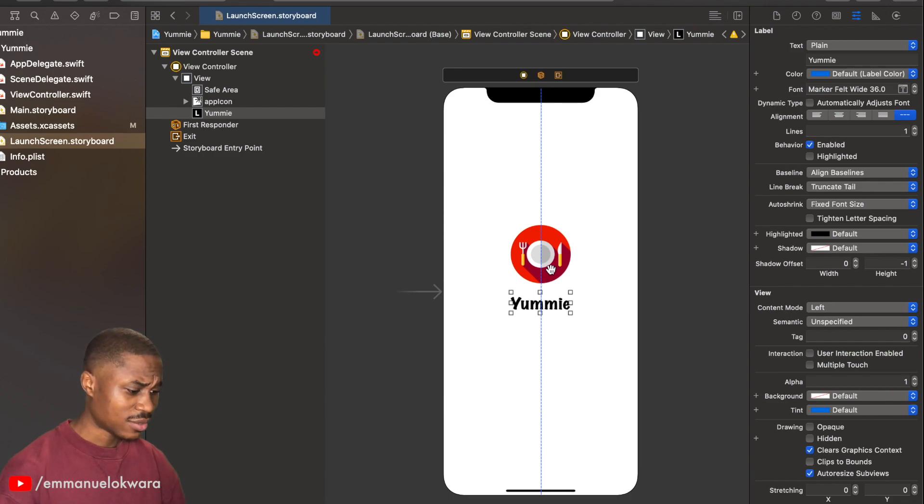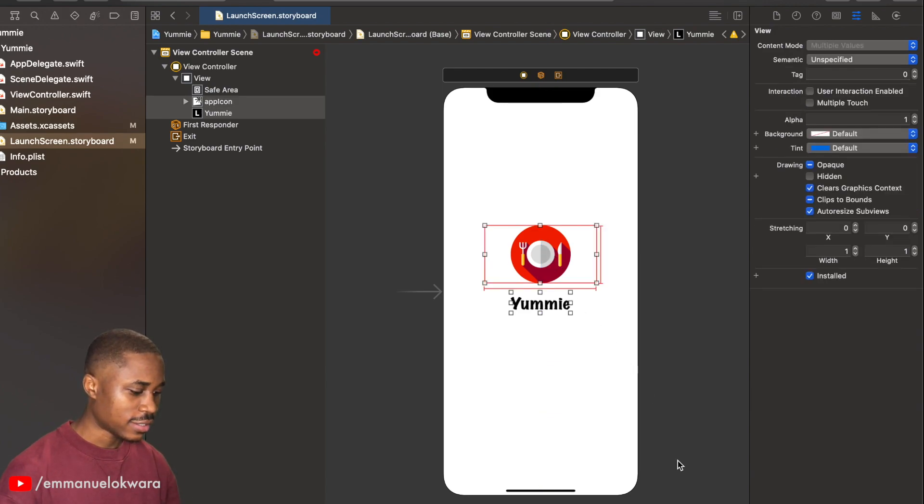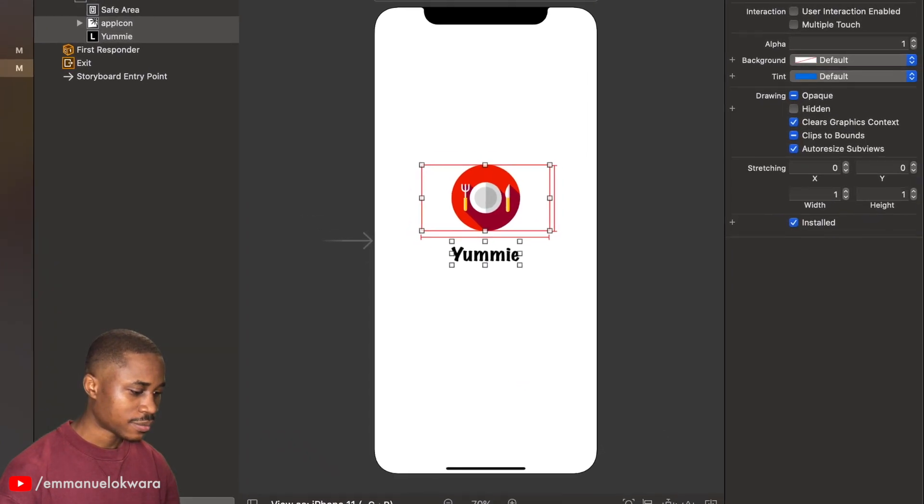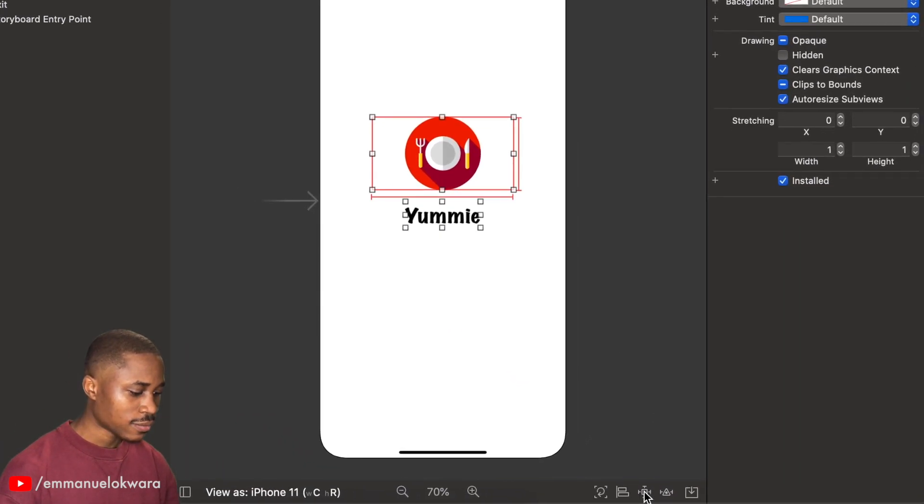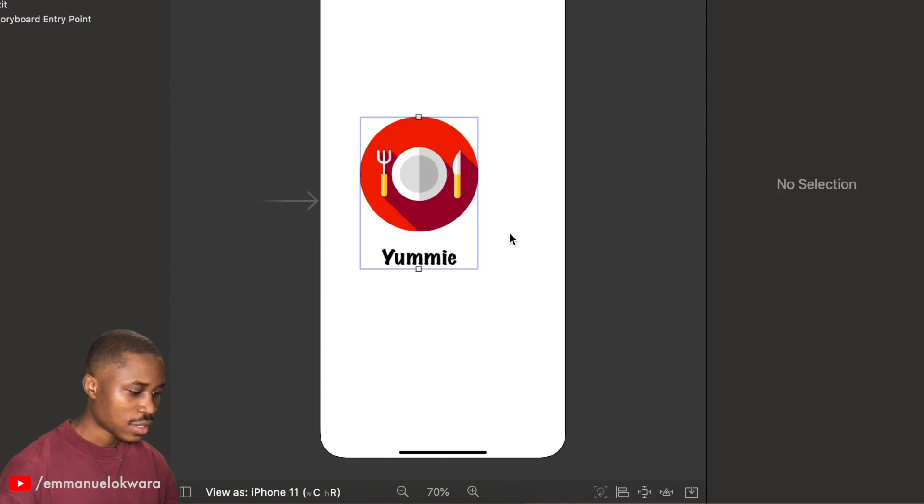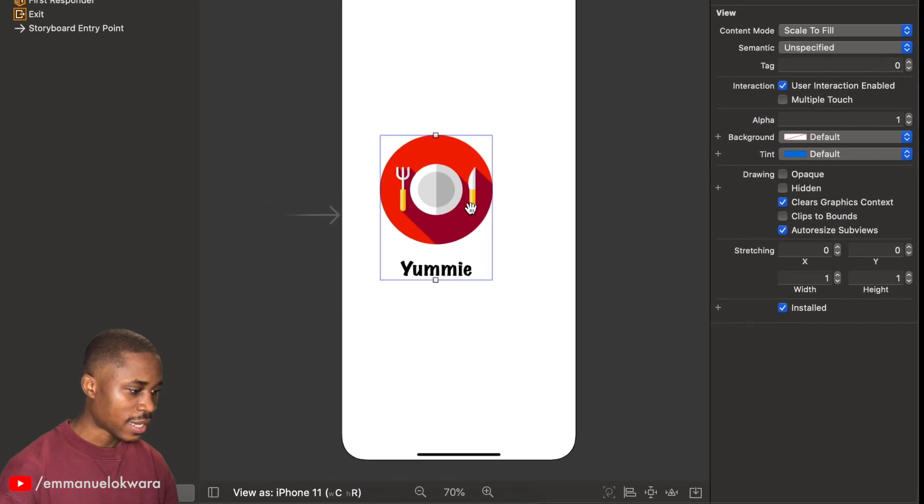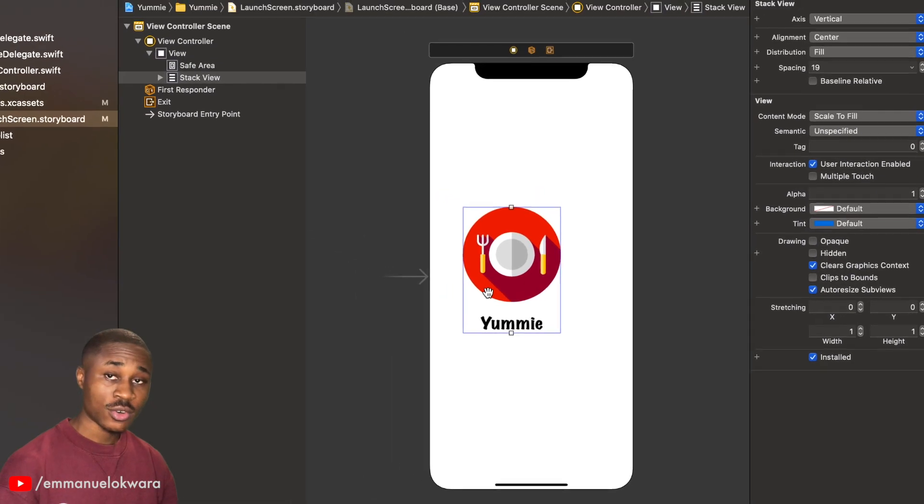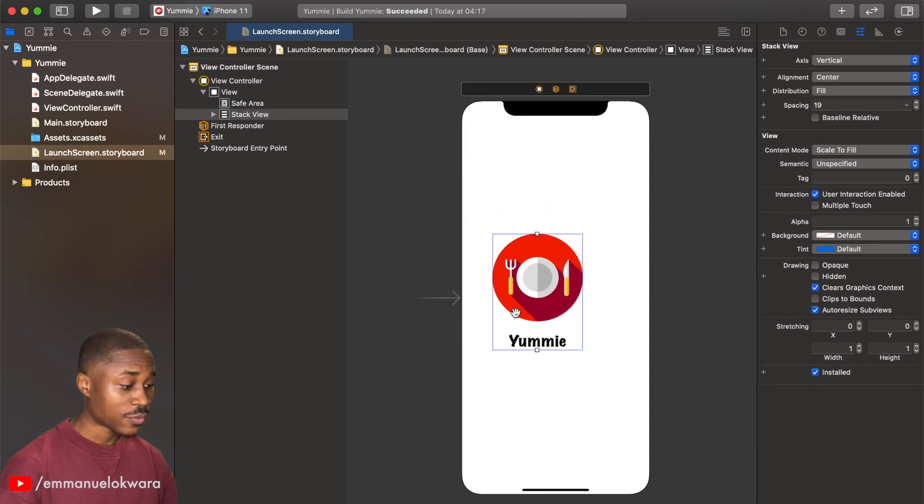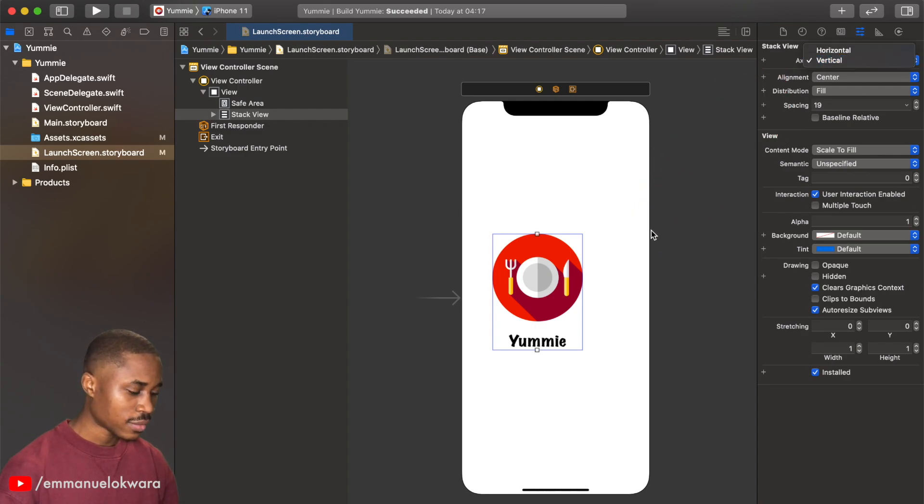My system is freezing a little bit, I don't know why, let's give it a minute. Okay, so select the label, select the icon, and right here we're going to say embed in stack view. It's going to make it a vertical stack automatically, but if yours is horizontal for whatever reason, then click on axis and select vertical.